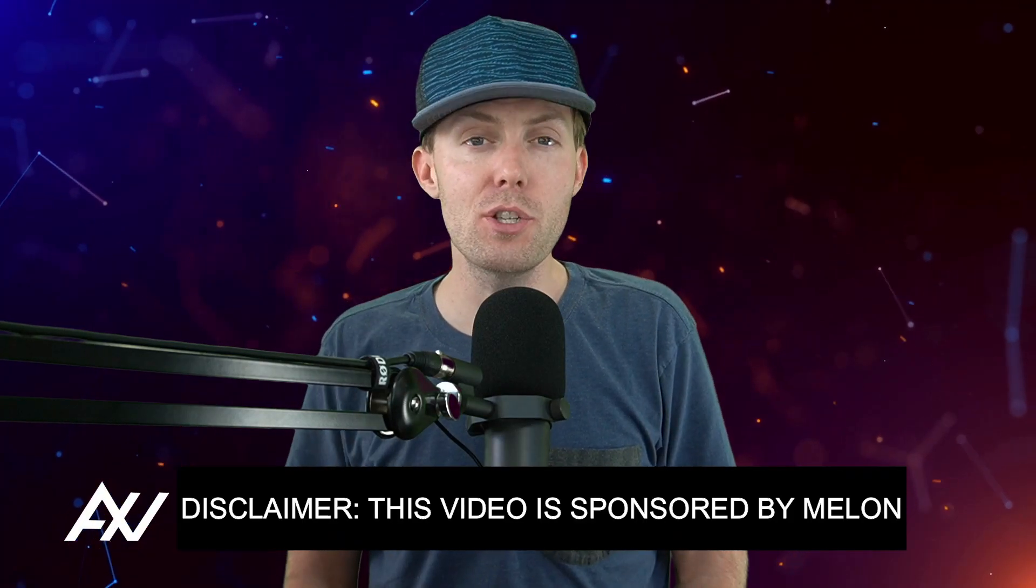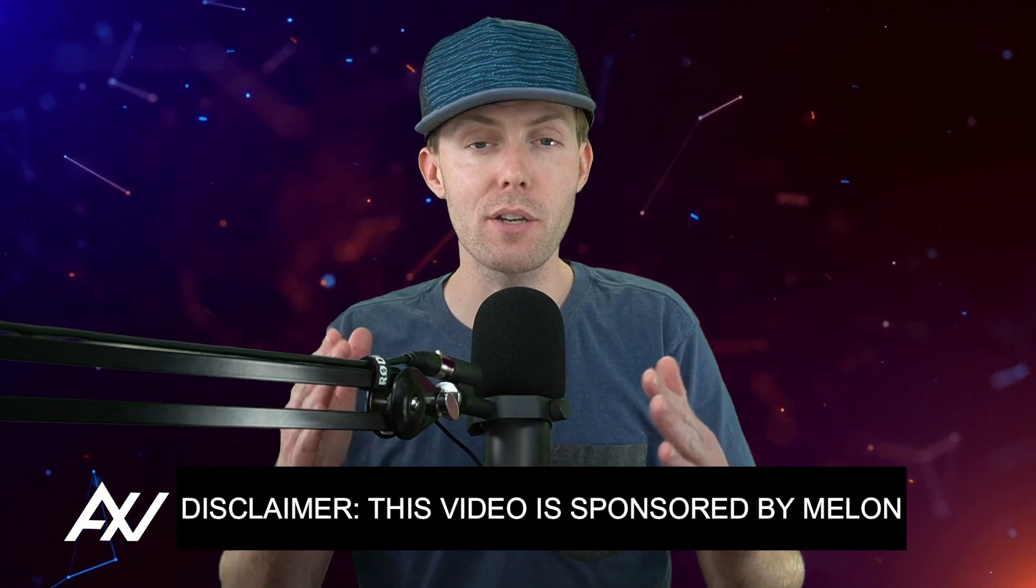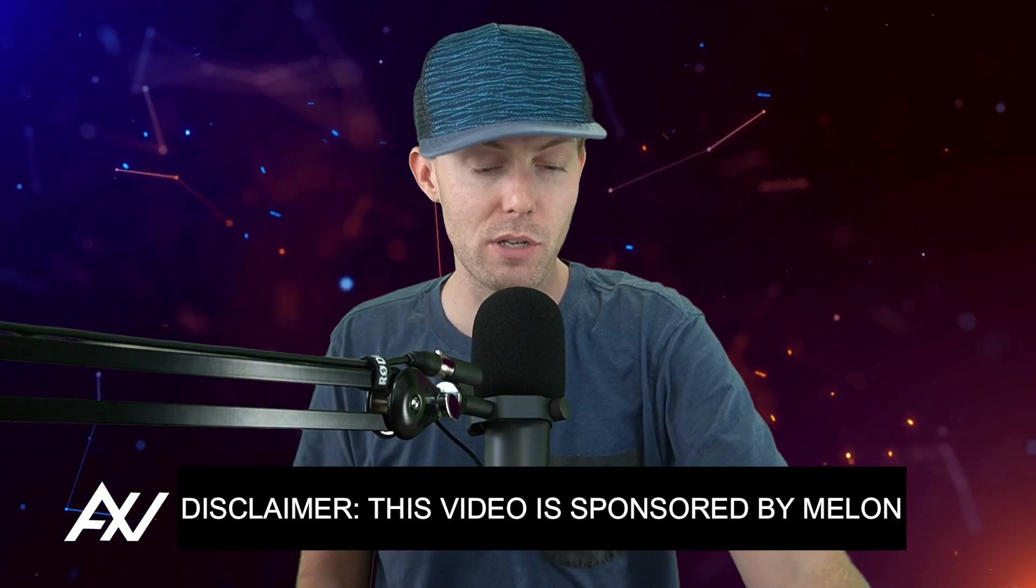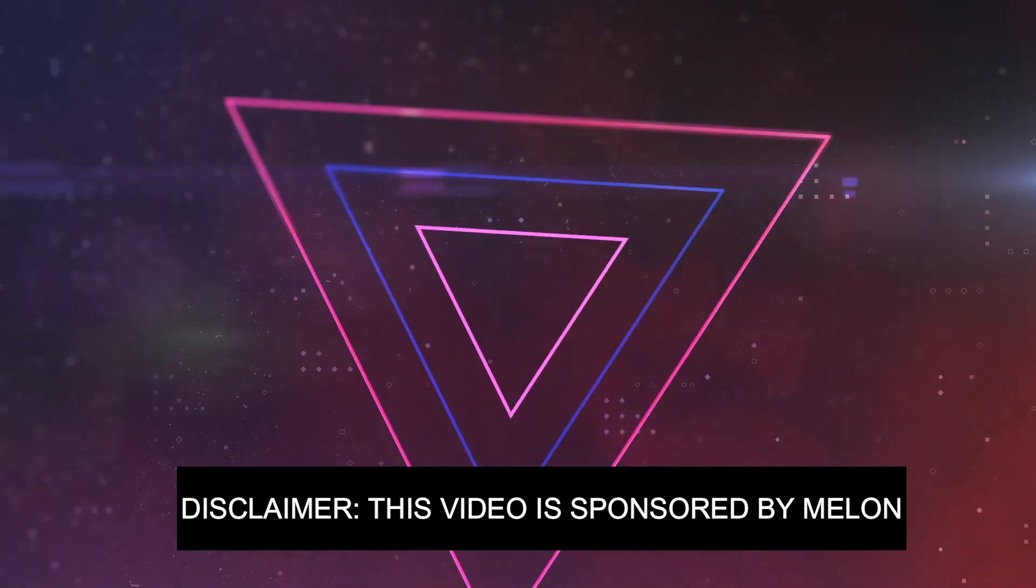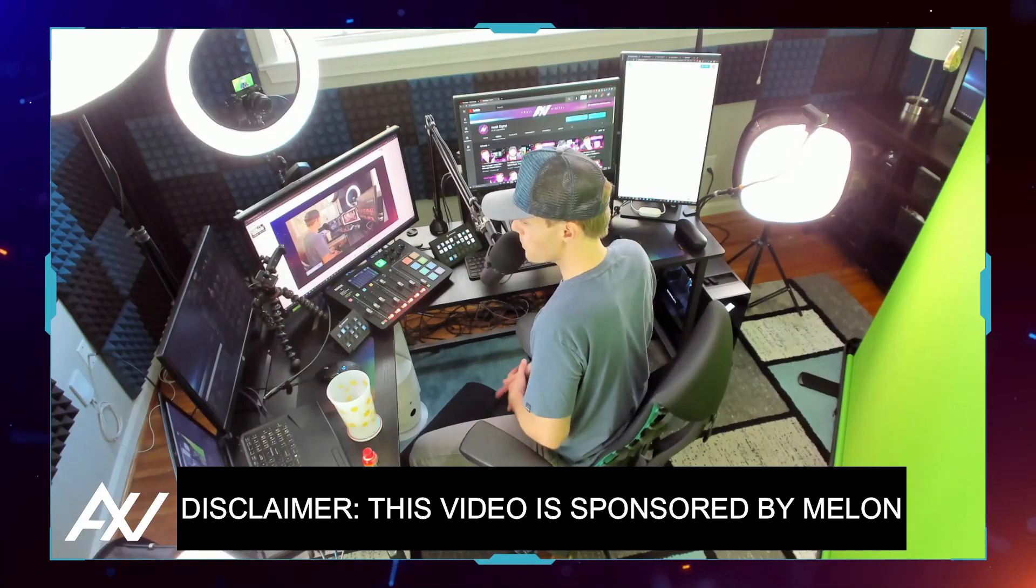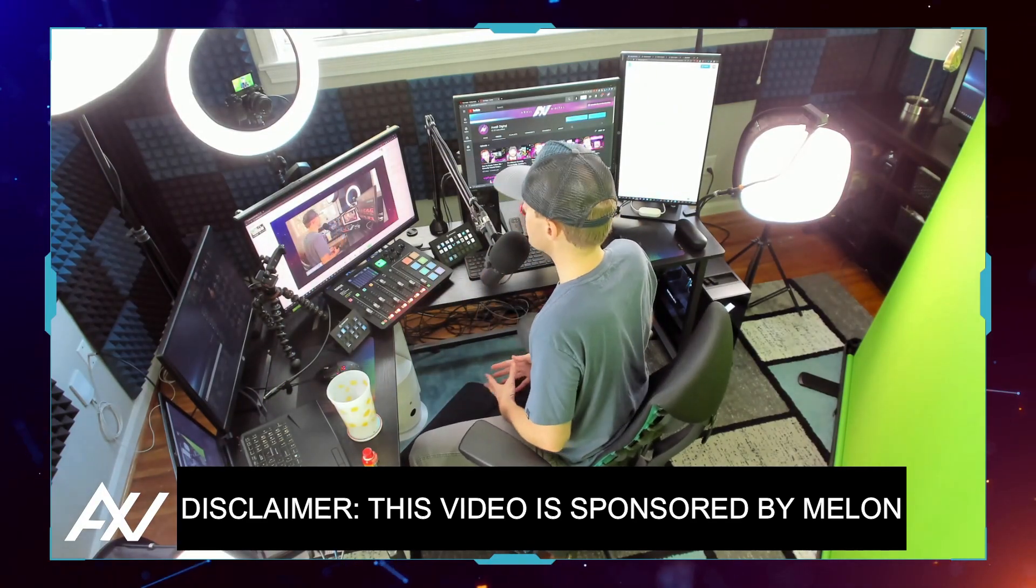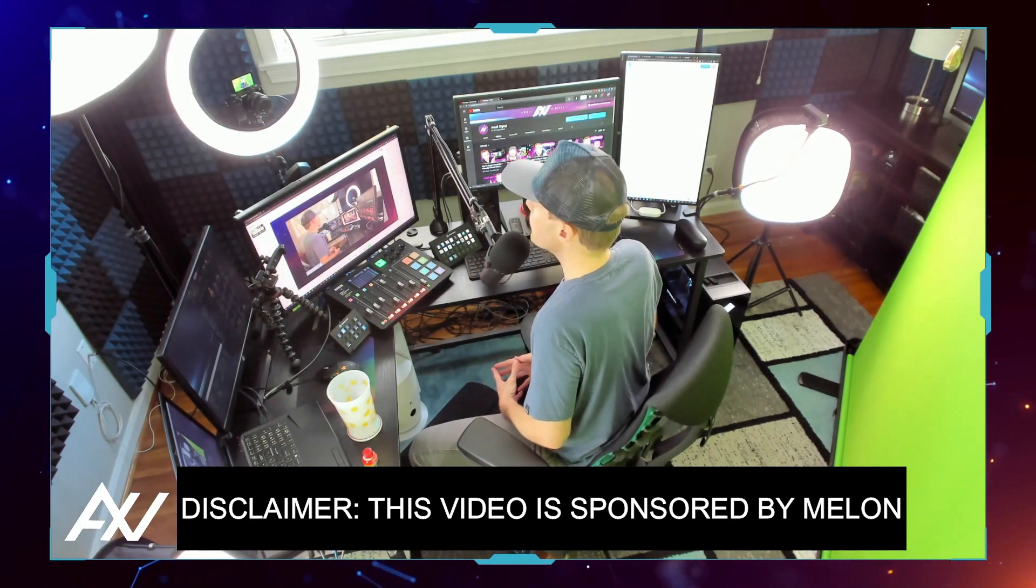Melon is sponsoring me to teach you how to add tickers and banners to their live streaming app. It's so easy to use. You don't need all this equipment I have in my home studio here.